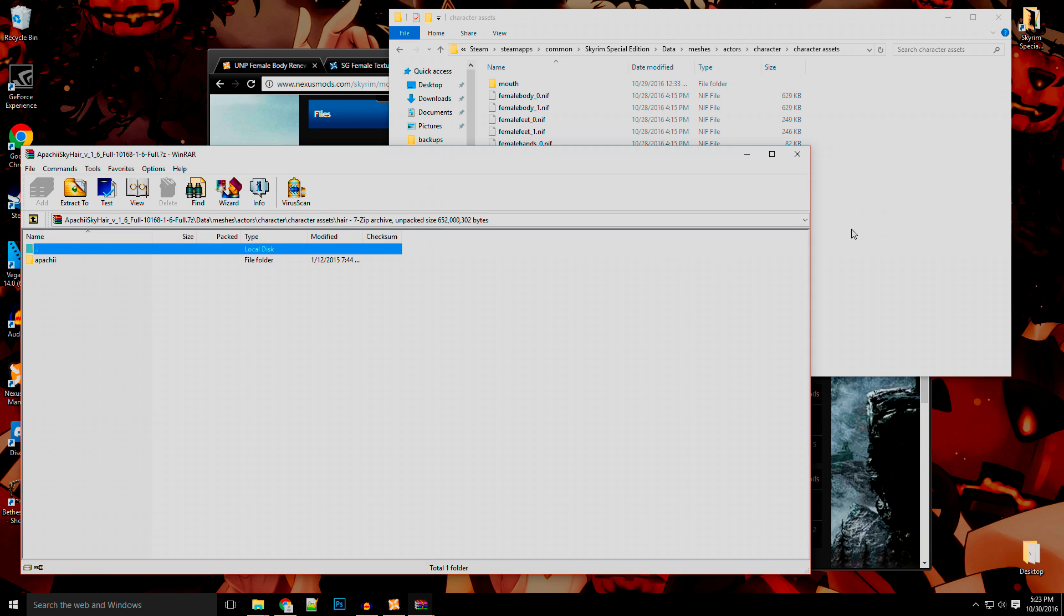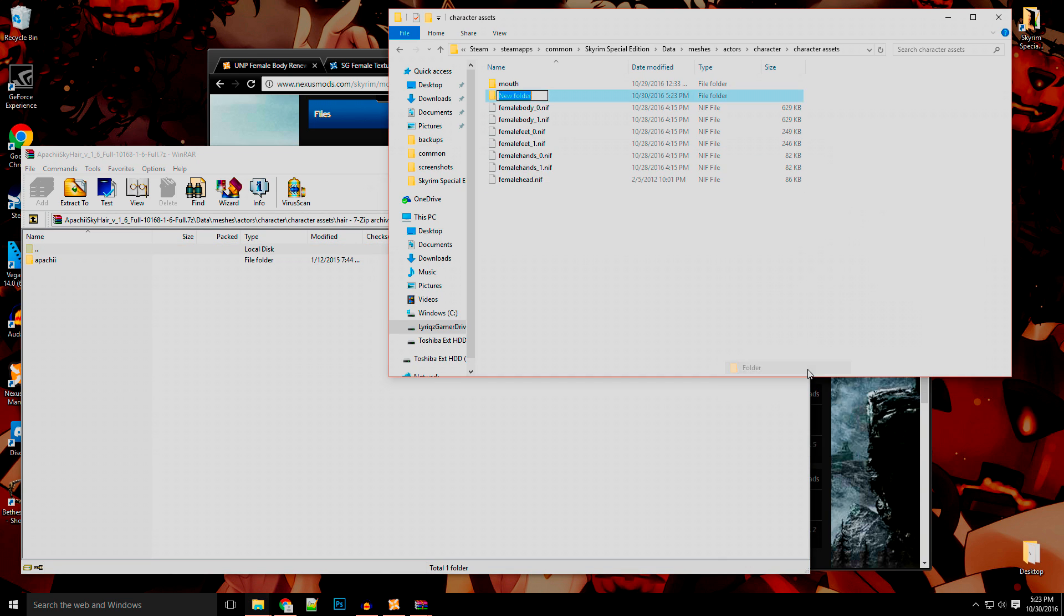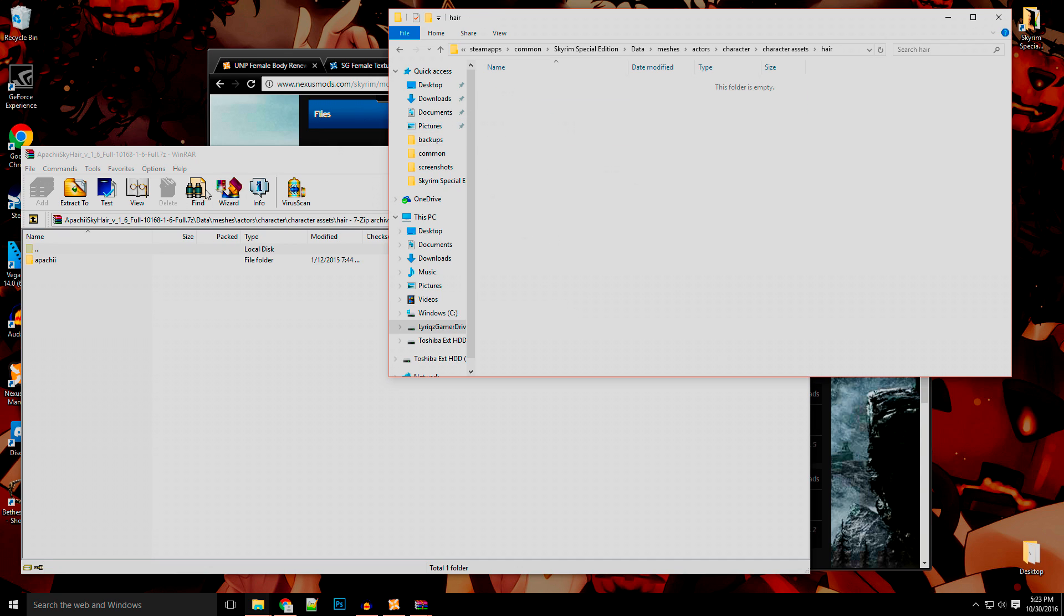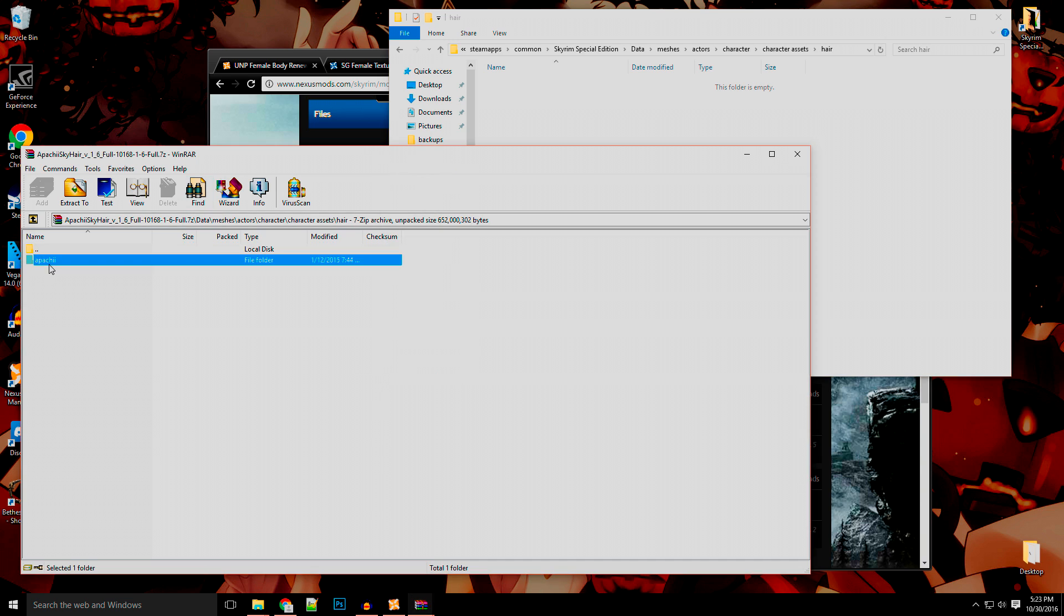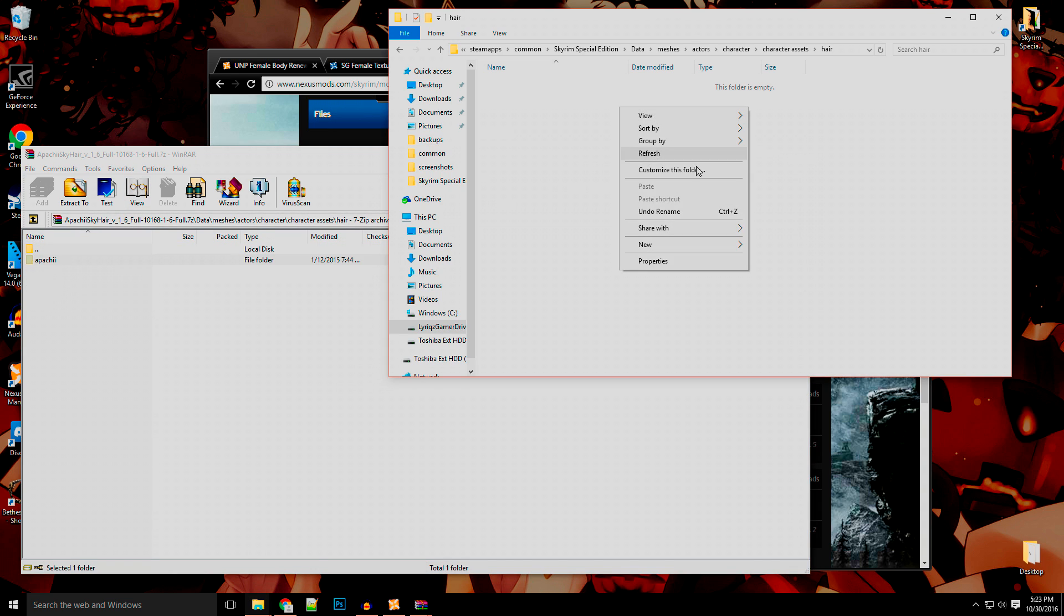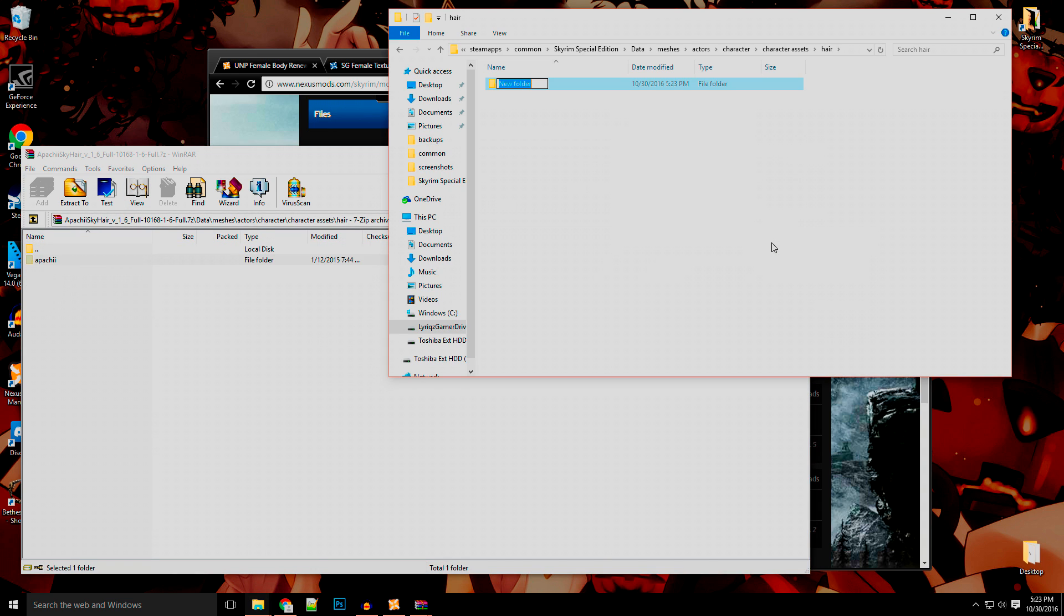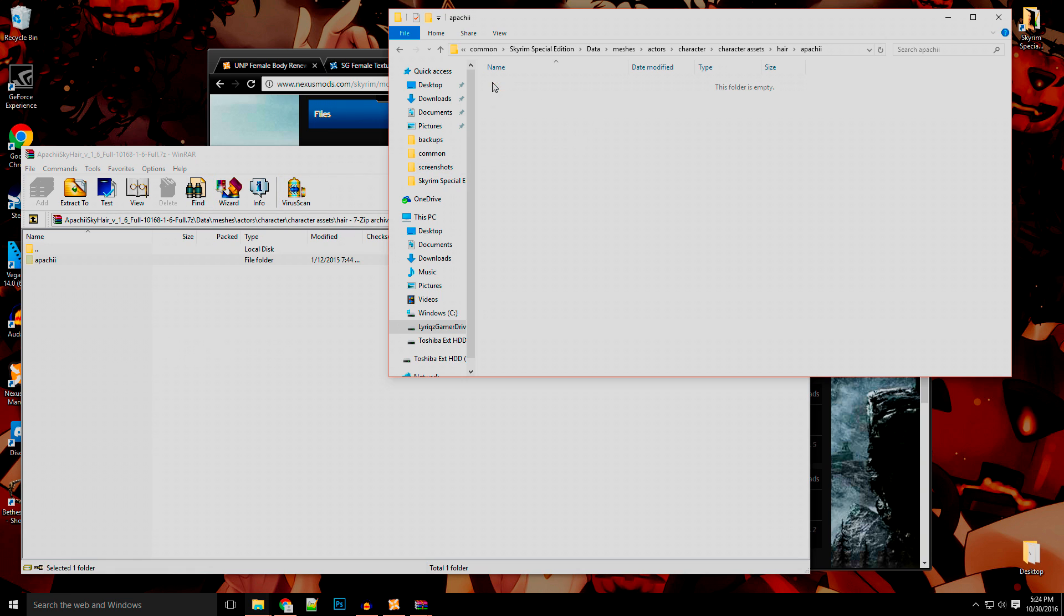So for this, what you would want to do is actually make a file and call it hair, the exact same way that it's spelled inside the thing. So we made the hair one, then Apache. The reason you're doing this is because, let's say you don't want Khajiit, you don't really care for the male hairs. The only thing that you want is female, elf, and orc hairs. Well, to get that to run successfully, you want to just type that folder into here as well. You're just making folders the same way that they're made inside this.